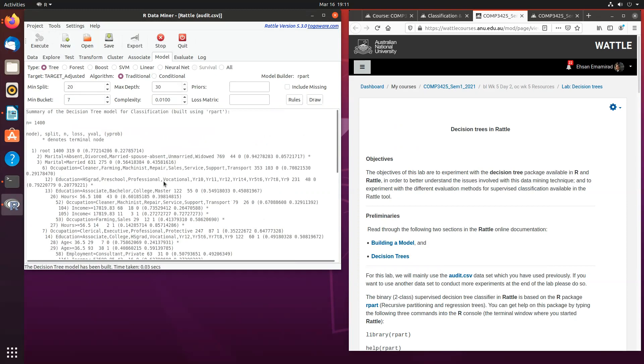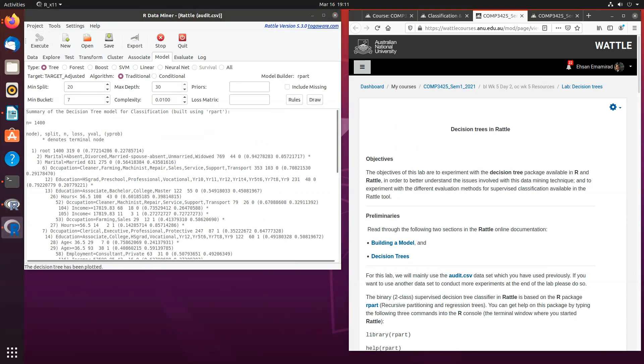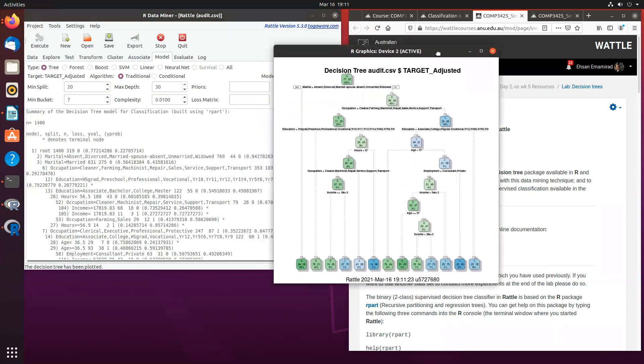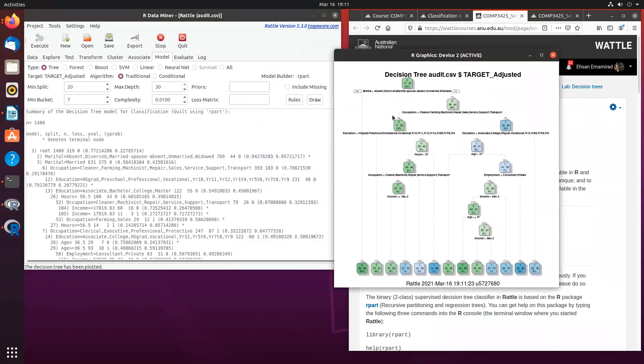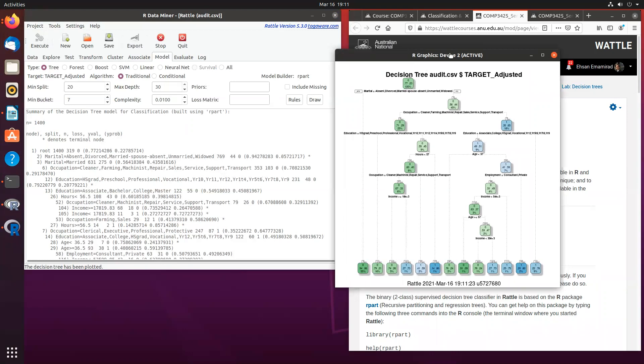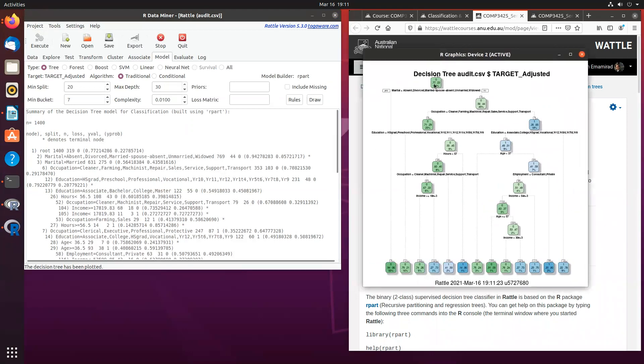This is the summary output, but if you want to know what it actually looks like, you can click draw and another window pops up and that would be your decision tree. Again, we are going to talk about this and what each node actually means and what those information or what those data actually refer to.